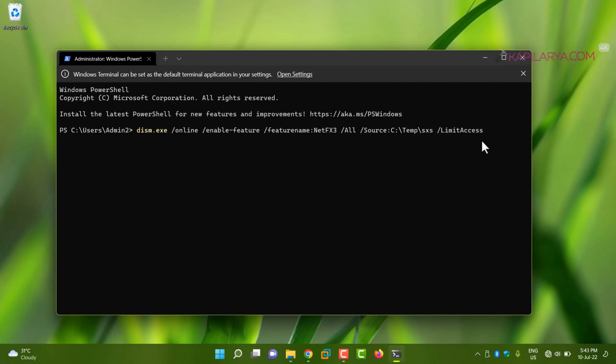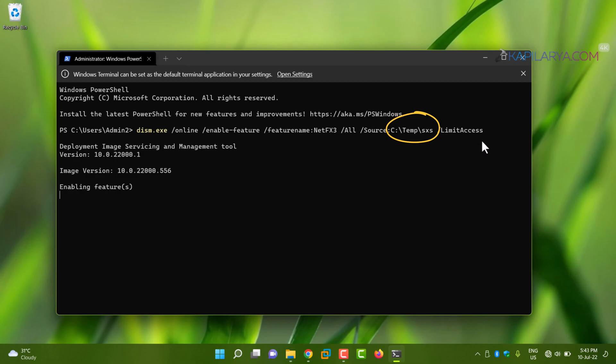Make sure to substitute the sxs folder location inside the temporary folder we just created, and press the Enter key. Here you can see that deployment is now being performed.